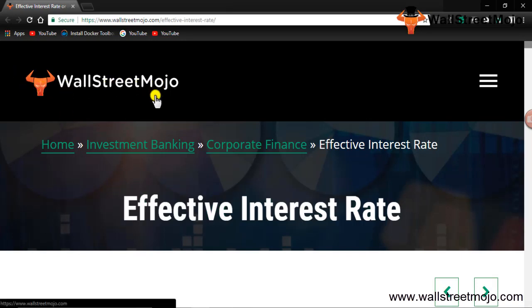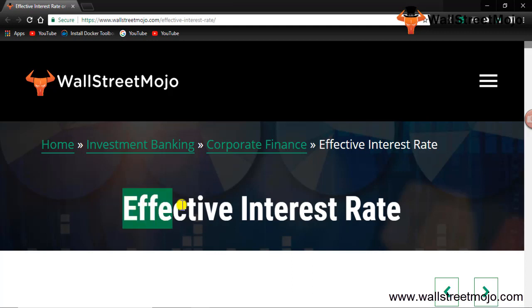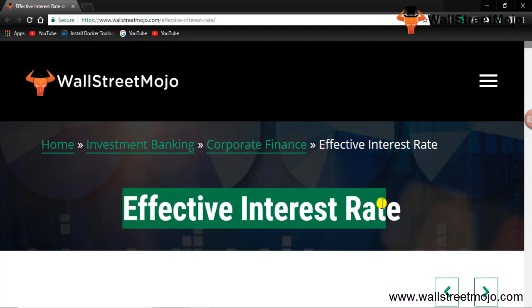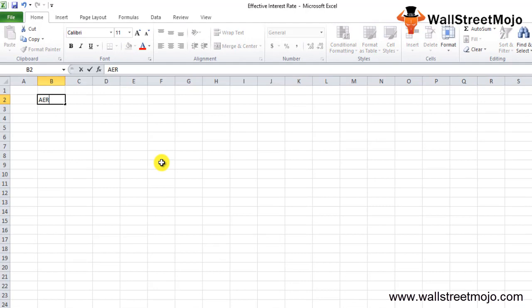Hello everyone, welcome to the channel of WallStreetMojo. Watch the video till the end, and if you are new to this channel, you can subscribe by clicking the bell icon. Today we are going to learn something about effective interest rate. In this tutorial we'll talk about effective interest rate in complete detail.